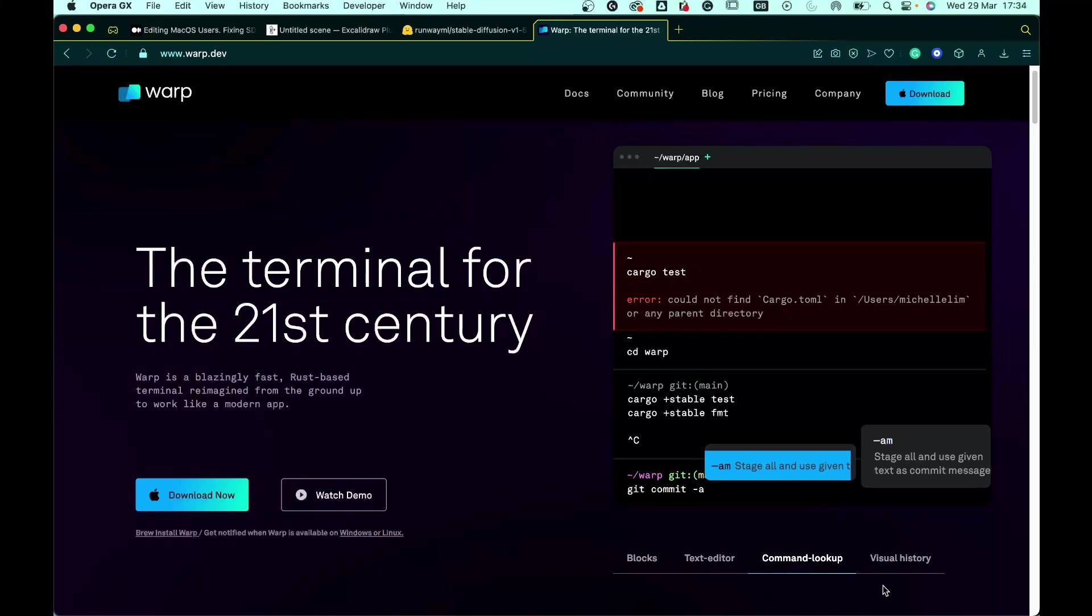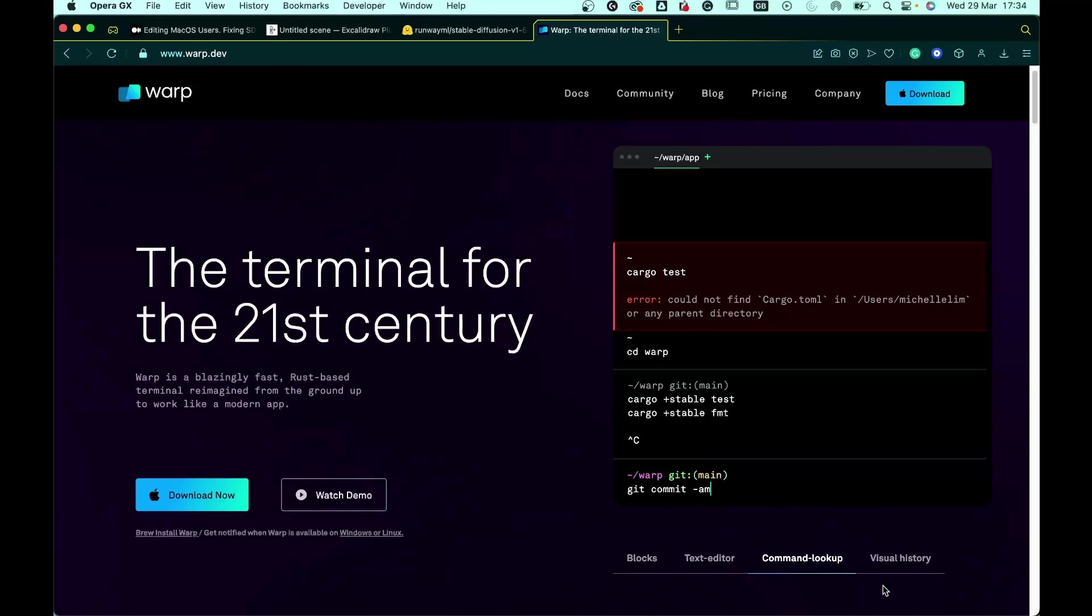Warp also includes a command lookup feature, and this is very useful for who is new to terminals or who is not really familiar with all of the commands available in a terminal. Finally, but not less importantly, at least for me, it has a very cool interface. You can change your background, you can change fonts. So in my opinion, it makes the experience with the terminal more enjoyable and productive.